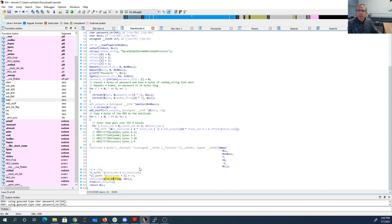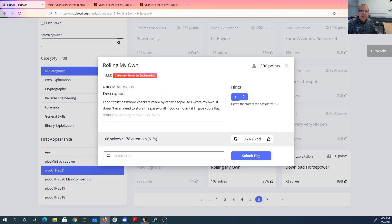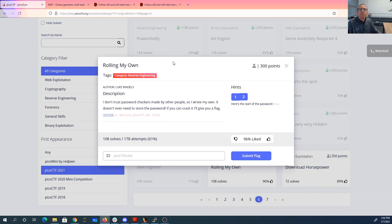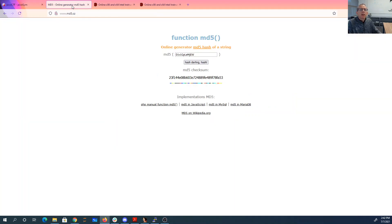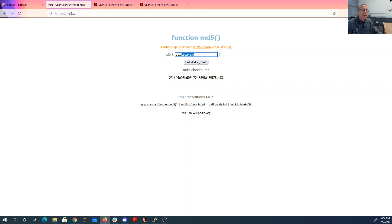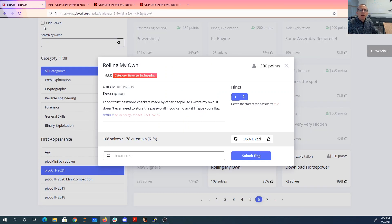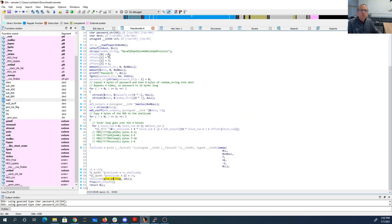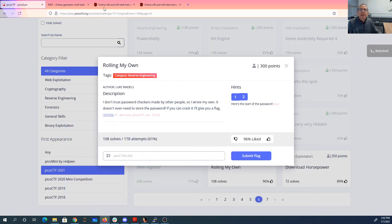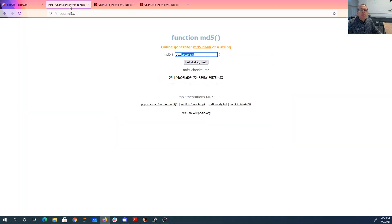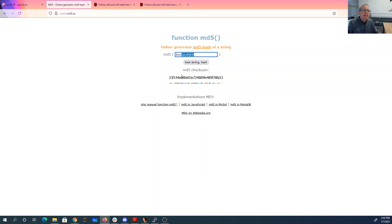So they gave us a clue. They gave us a hint, and they said that the start of the password was d1v1. All right, so if we take d1v1 and those first eight characters, and we hash it, we get this hash. Our offset on that first hash was eight. So we look eight in. So one, two, three, four, five, six, seven, eight.